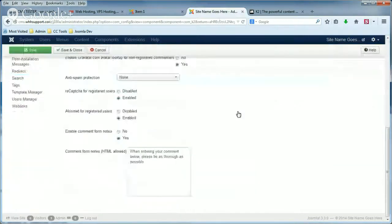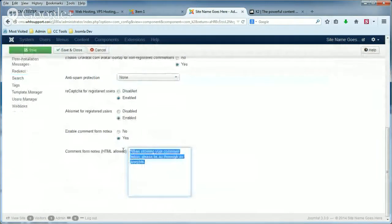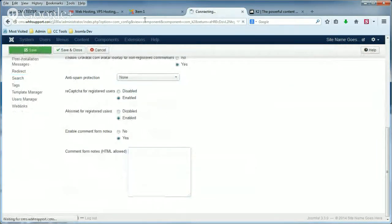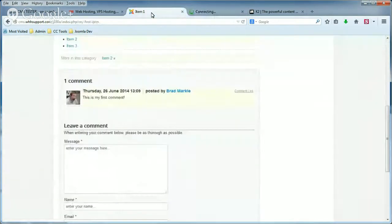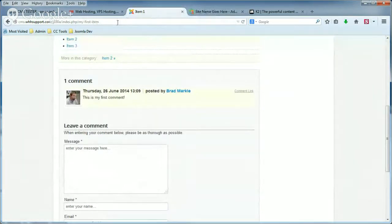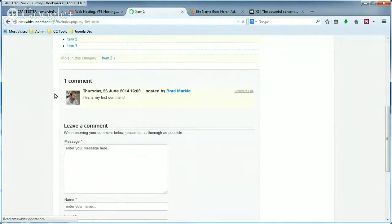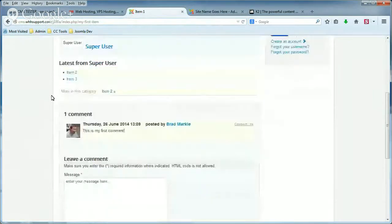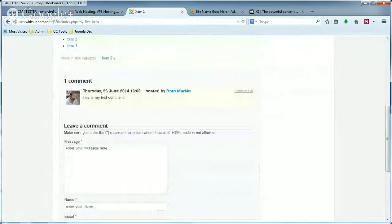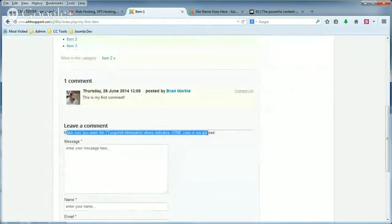If we left that blank, the Comment Form Notes field, and saved it, then that's going to revert back to the default, which, when we refresh the page, you can see it says again: 'Make sure you enter the required information.'